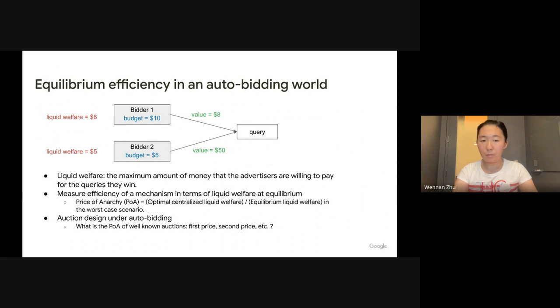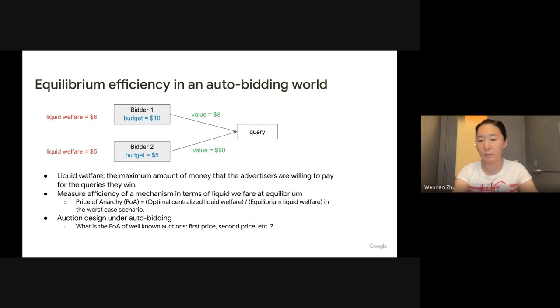In this work, we study the price of anarchy of some well-known auctions like first price auction, second price auction, and some other auctions.